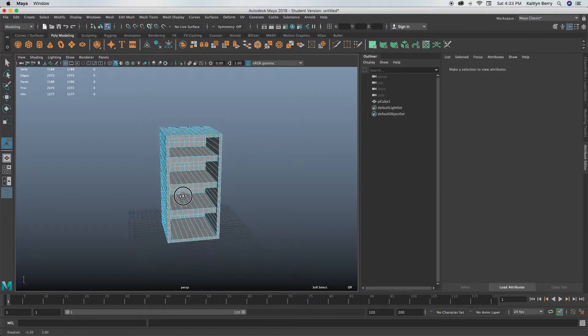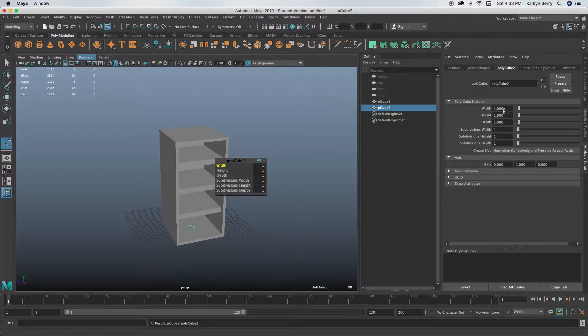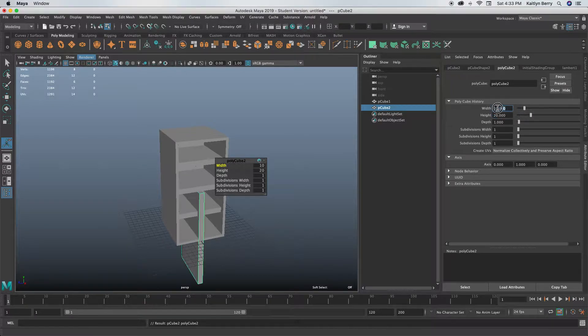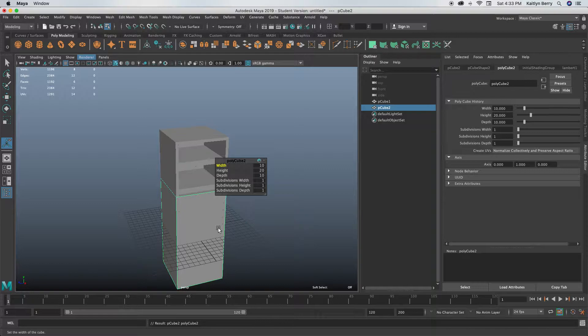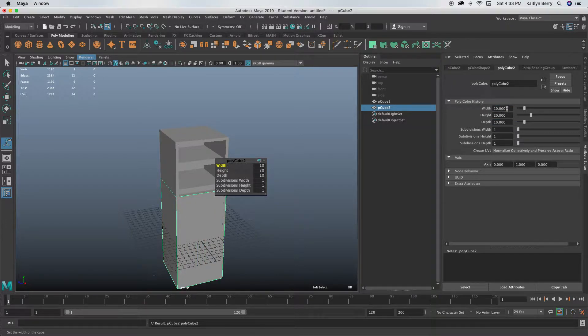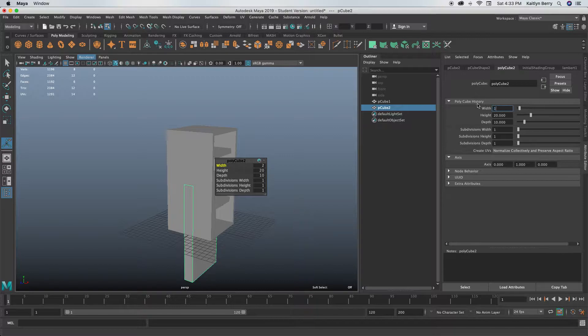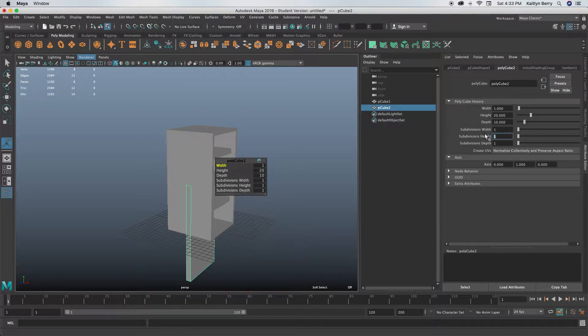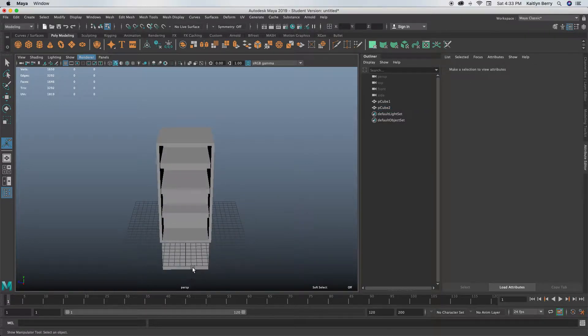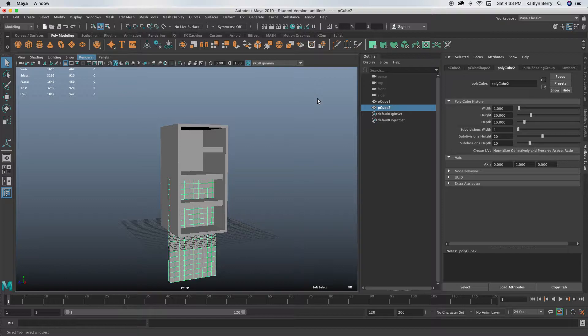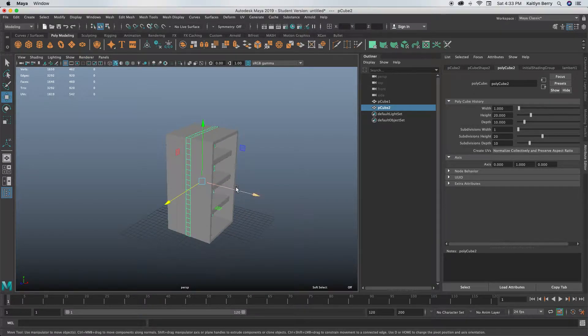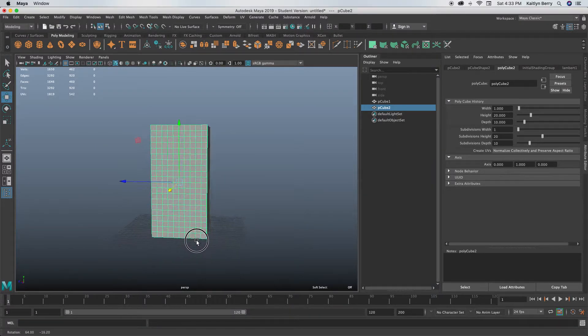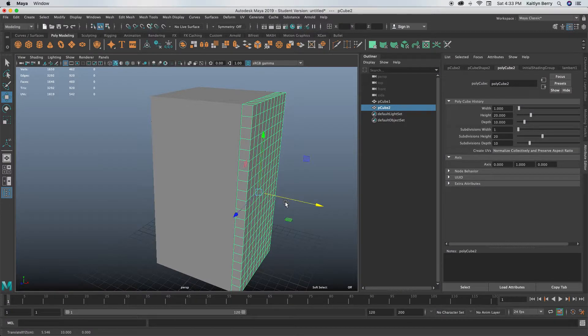Next thing we're going to do is make another cube because this will be our door. Give it the same height—should be 20. For the width, we only really need like two. Actually, you could probably do one, then give it 20 height divisions and 10 depth divisions. Let's put that on the ground, so go into object mode, do Y to 10, and then we can move it up here so it's matching up with our door.